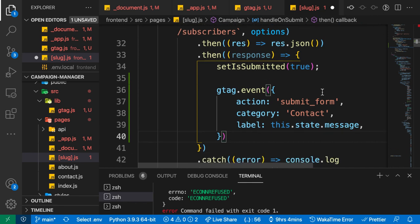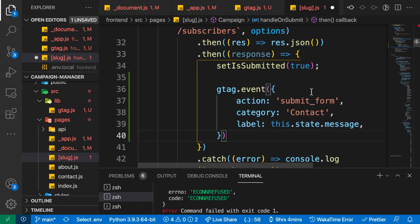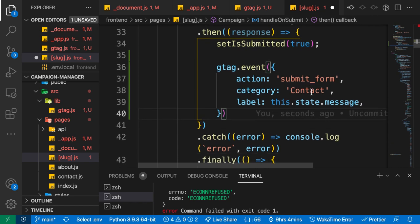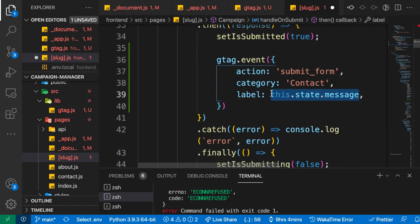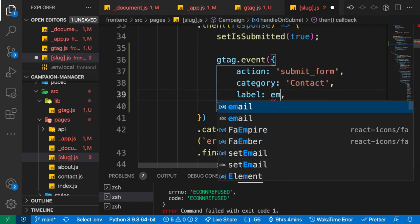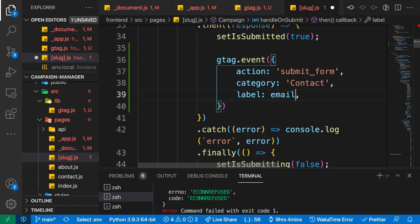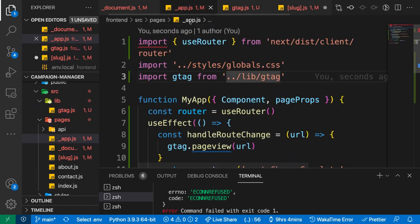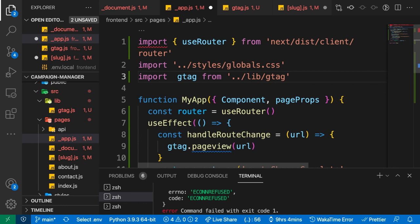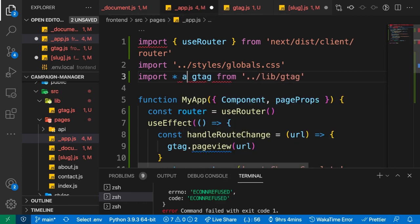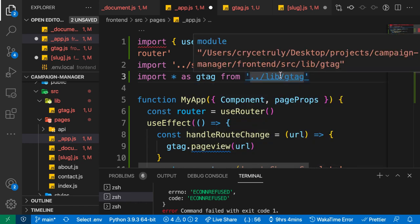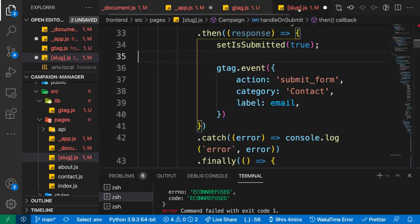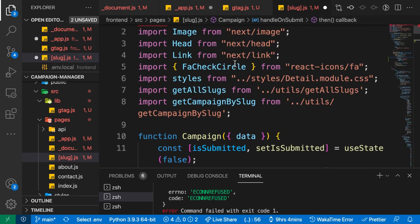We're going to copy this very same thing and go to where we get the successful submission. We need to log an event. We'll have gtag.event, submit_form, category contact, and then for the label we can log the email that was actually submitted. We can get the email from the email in our state. I want to keep the import as import star as gtag.